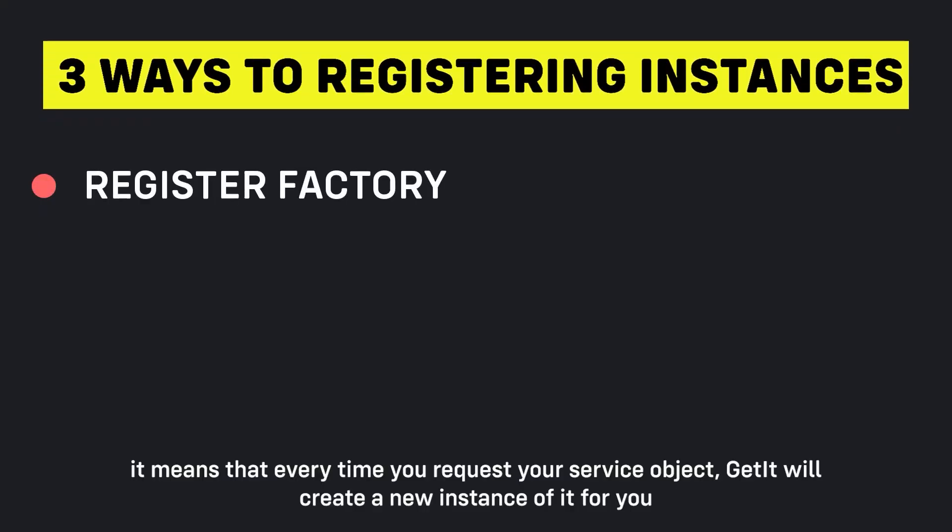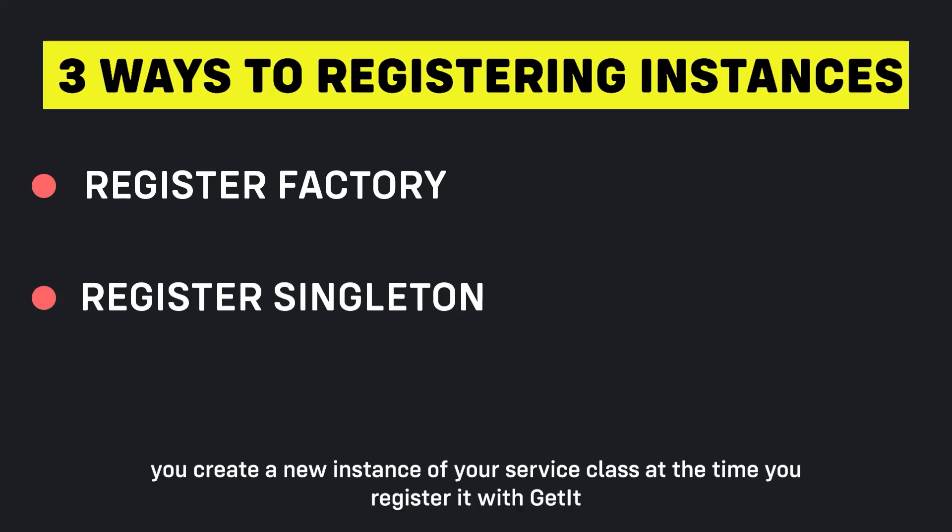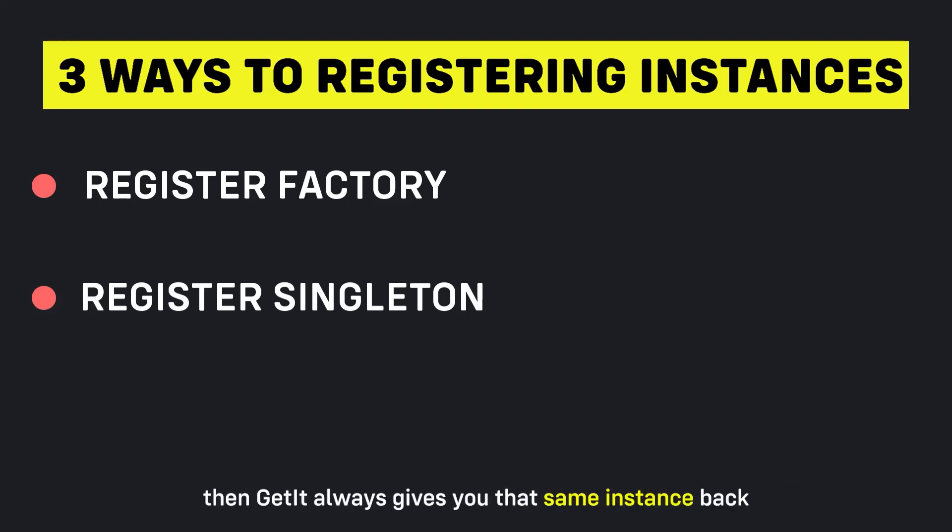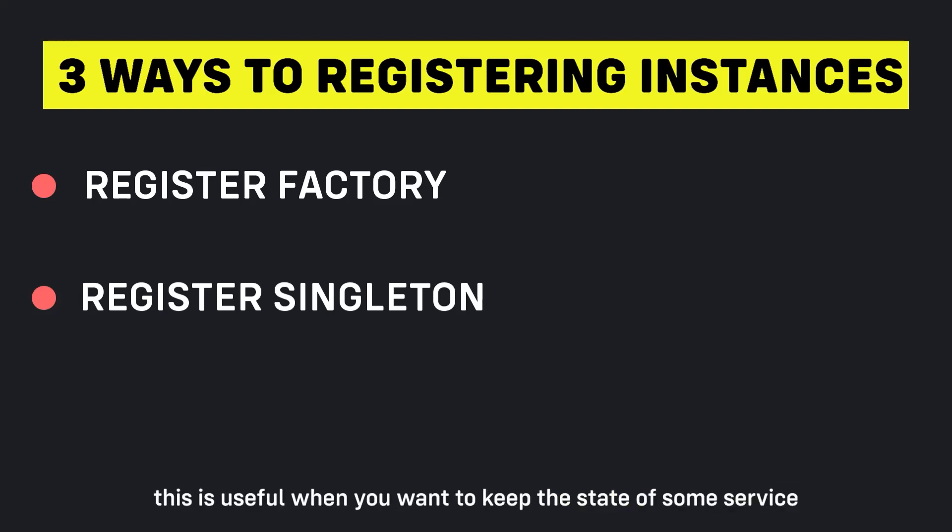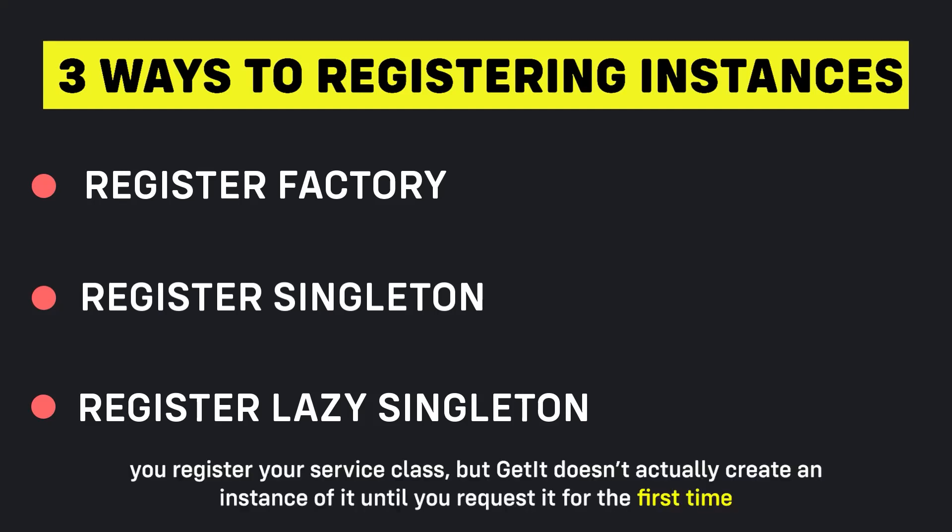Register a factory - it means that every time you request your service object, GetIt will create a new instance of it for you. Register a singleton - you create a new instance of your service class at the time you register it with GetIt. Then GetIt always gives you that same instance back. This is useful when you want to keep the state of some service. Register as a lazy singleton - you register your service class, but GetIt doesn't actually create an instance of it until you request it for the first time.